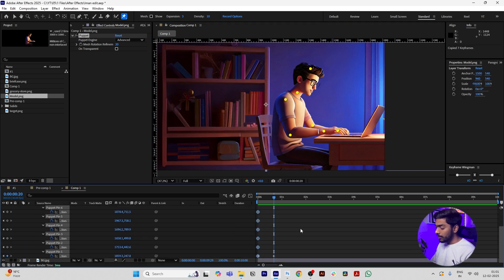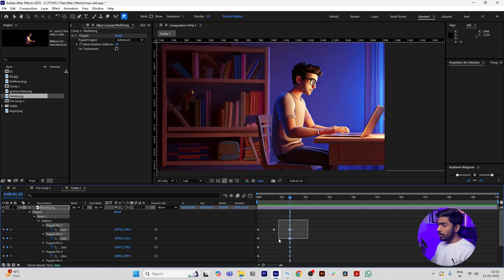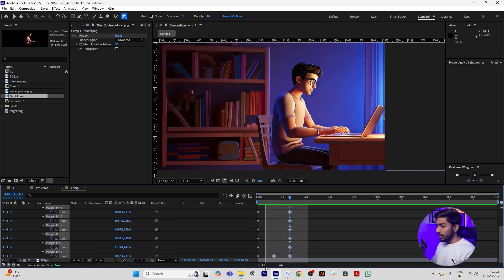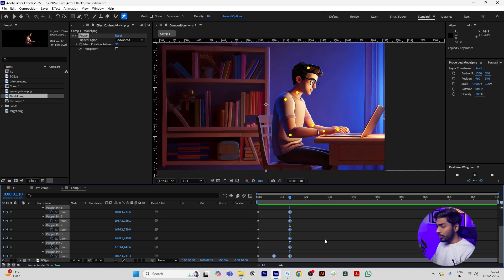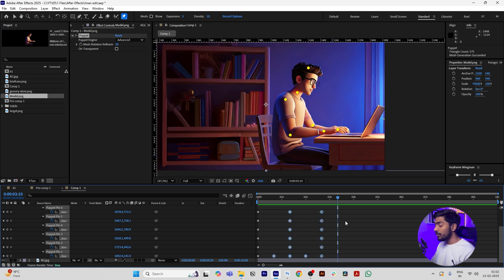Move a few frames forward and press Control V. Then copy the second keyframes, press Control C, move a few frames forward and paste it. Repeat this process till the end of the animation.